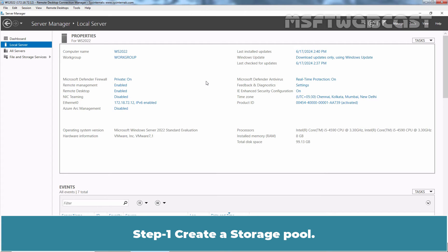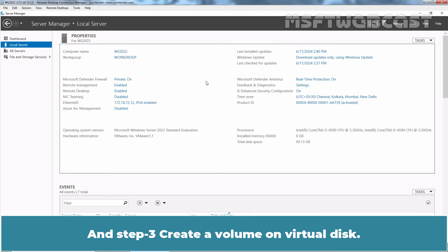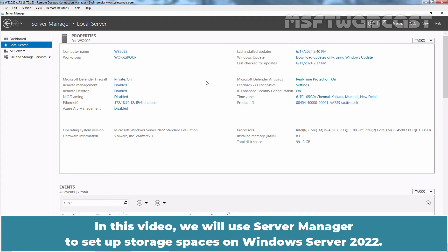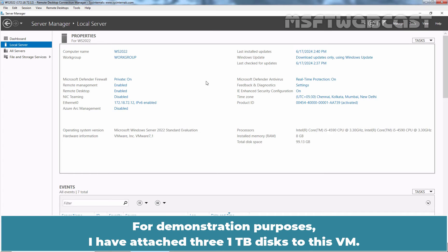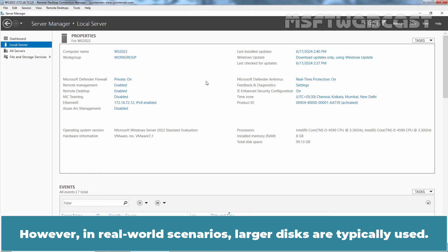Step 1: Create a Storage Pool. Step 2: Create a Virtual Disk. And Step 3: Create a Volume on the Virtual Disk. In this video, we will use Server Manager to set up Storage Spaces on Windows Server 2022. For demonstration purposes, I have attached three 1TB disks to this VM. However, in real-world scenarios, larger disks are typically used.